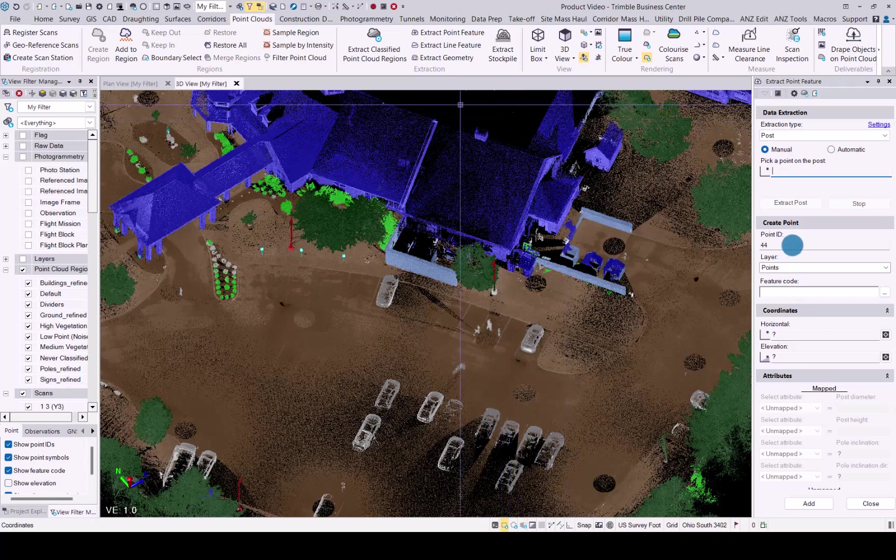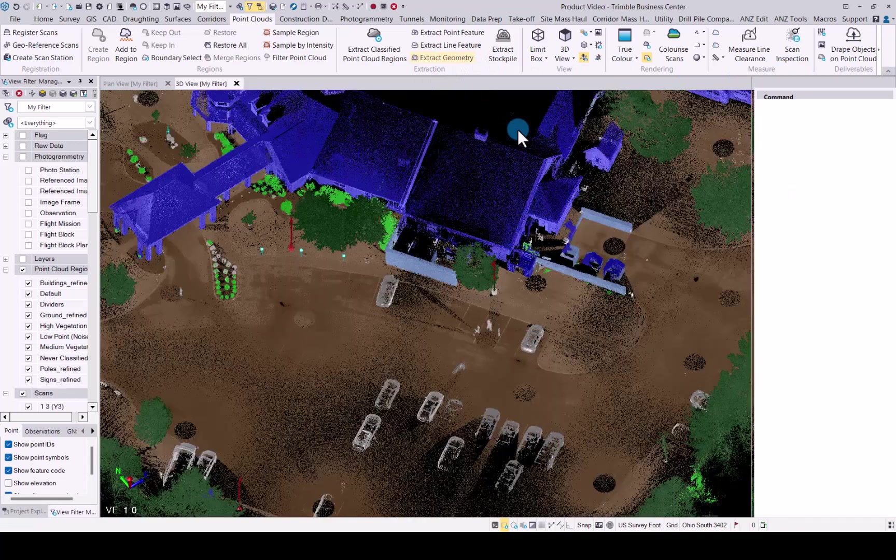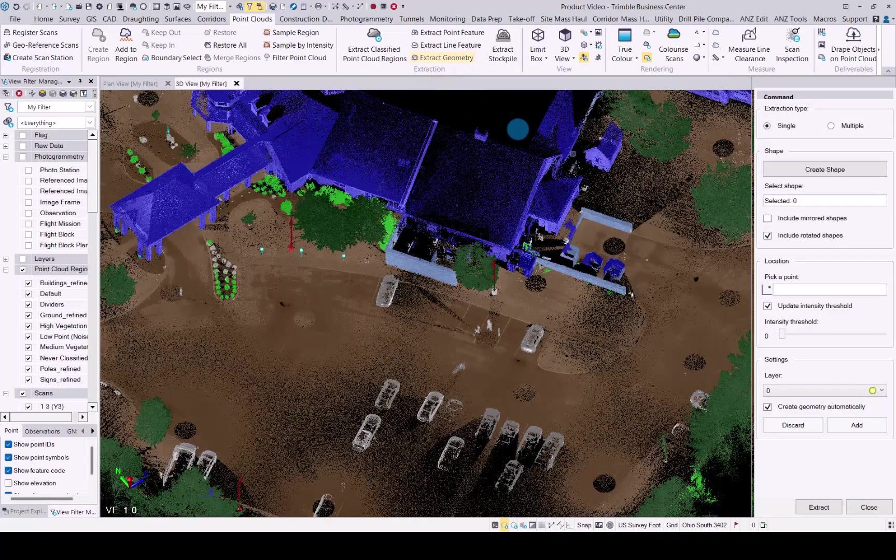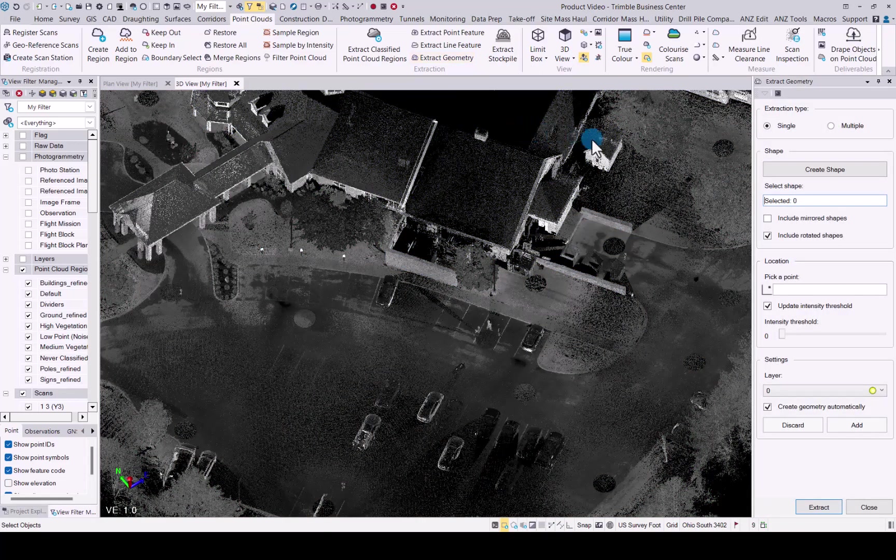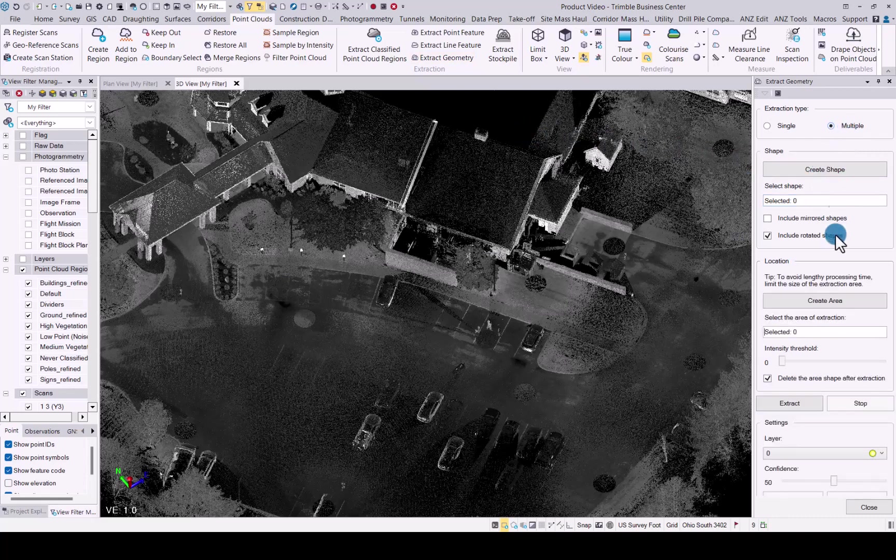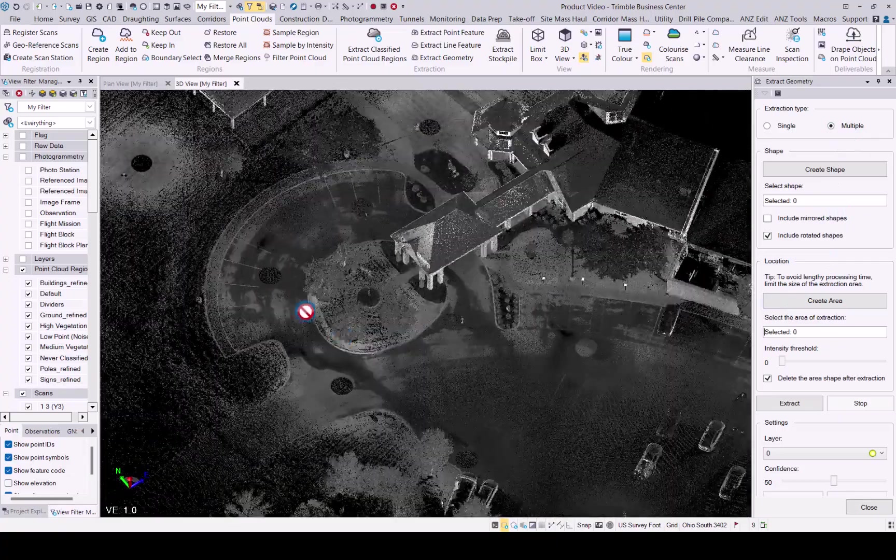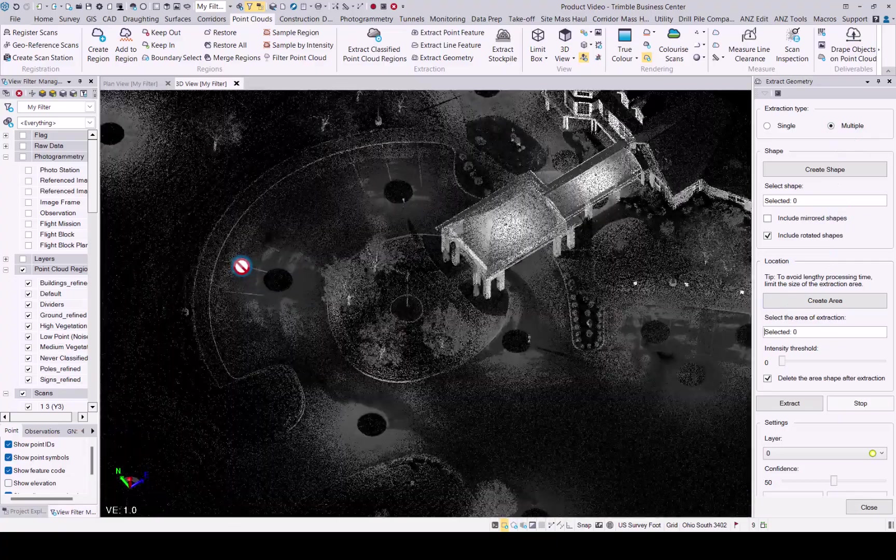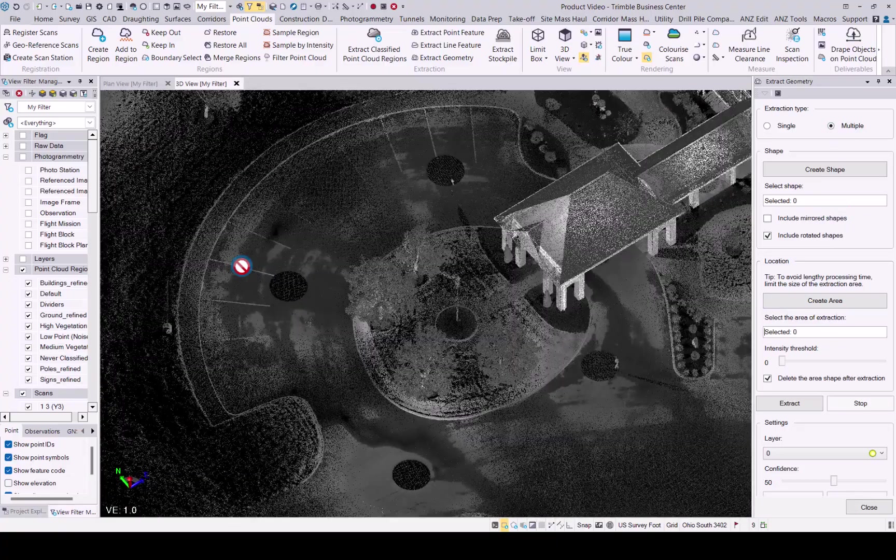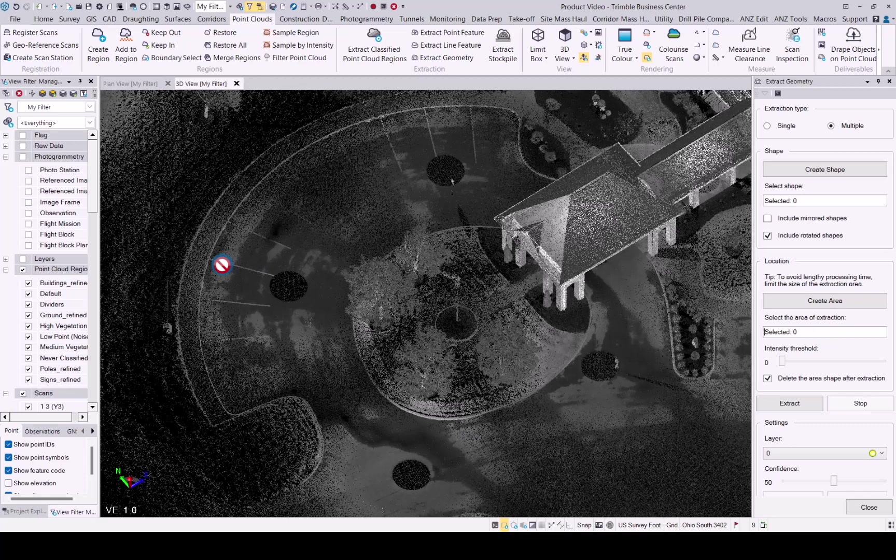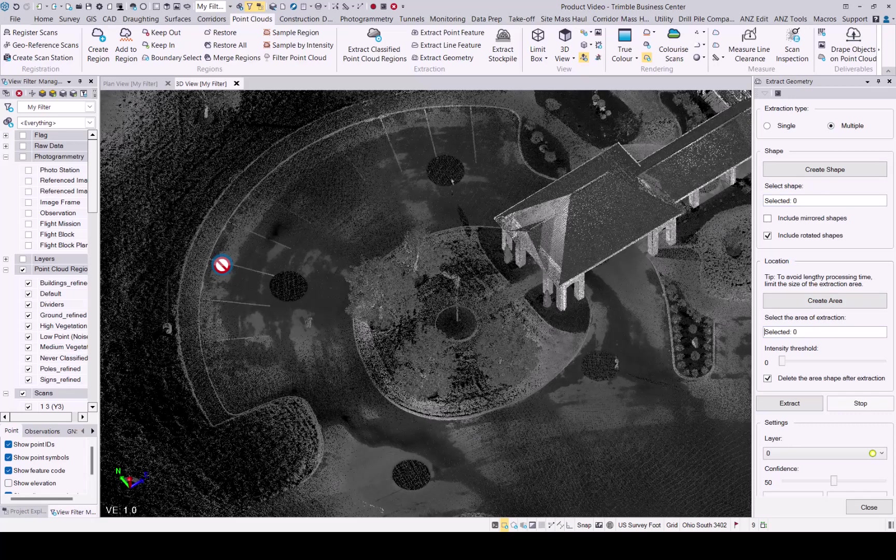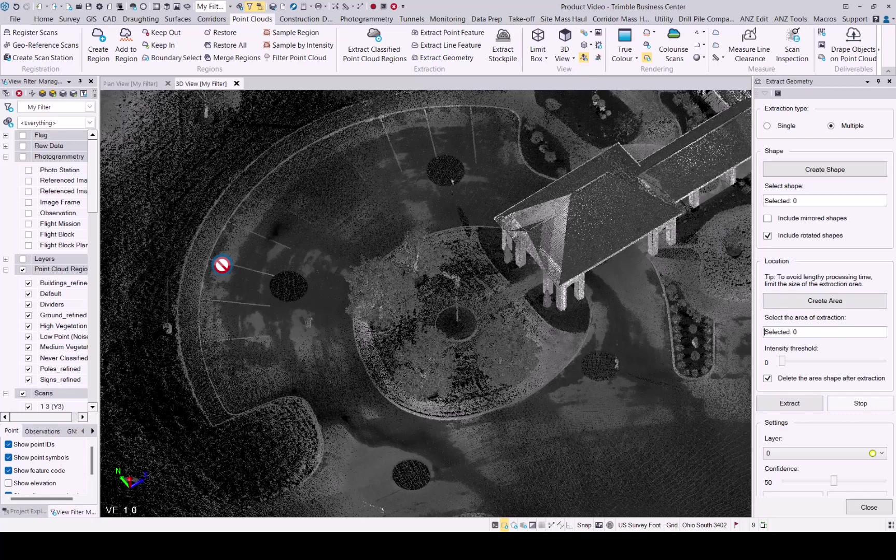We've also added an extract geometry enhancement, where you can now choose a single or multiple type, create the shape, and when you choose multiple, you will see you can now create an area. That means if there is a crossing or lines like you see here for the parking, you can extract one of those lines creating that shape, then choose the area going around this whole parking area, and then tell it to extract. And the functionality will extract each of these lines automatically for you. No more need to manually do each individual line as you previously had to do.